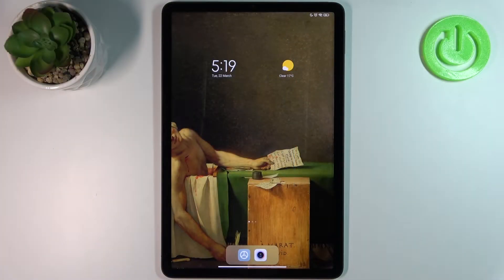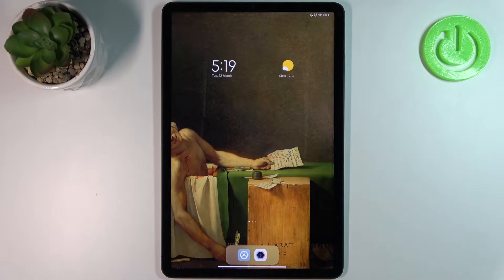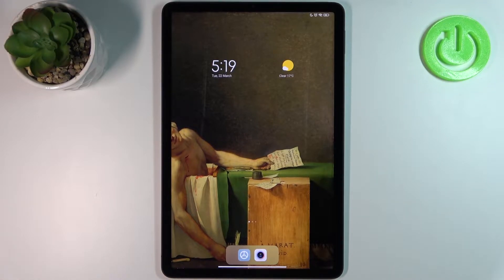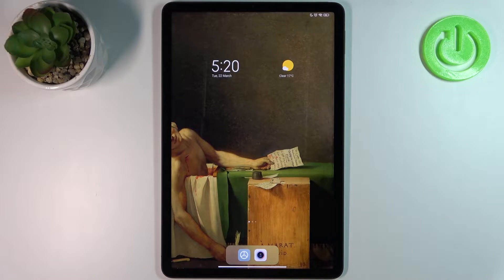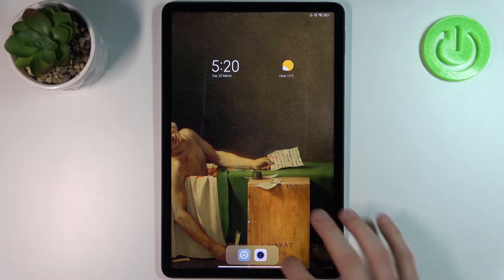Here I have Xiaomi Pad 5 and today I'm going to show you how to enable or disable front camera mirroring effect on this device.